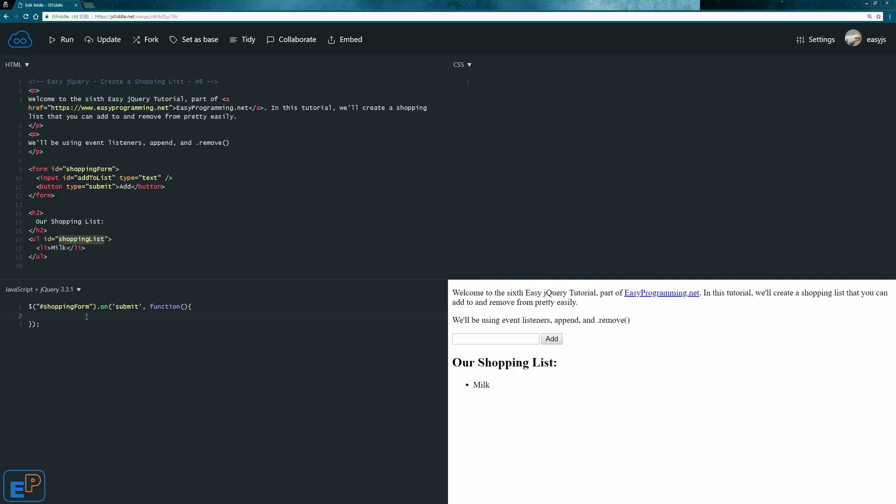So let's read the input element. So we'll just create a local variable. We'll call it text equals to the ID of the input is called add to list. So we'll do this dot val. We covered this a few tutorials ago, how to read and write to input elements and HTML. So now we have that value.